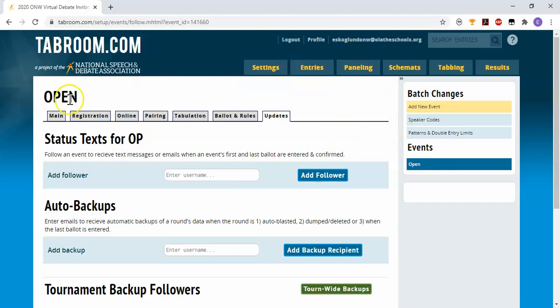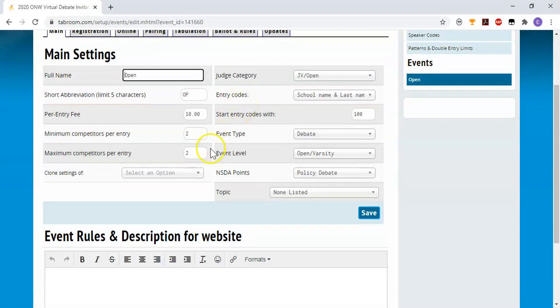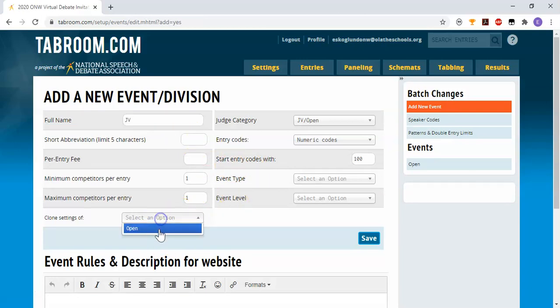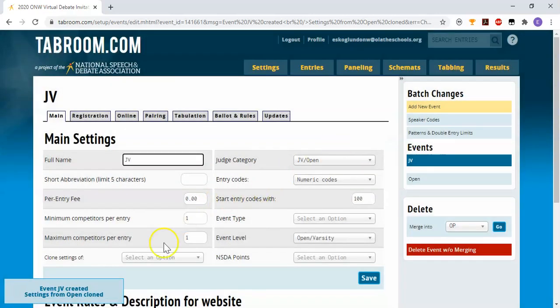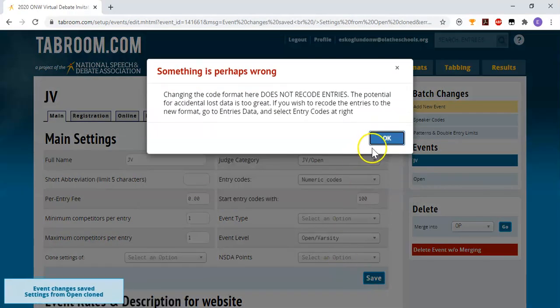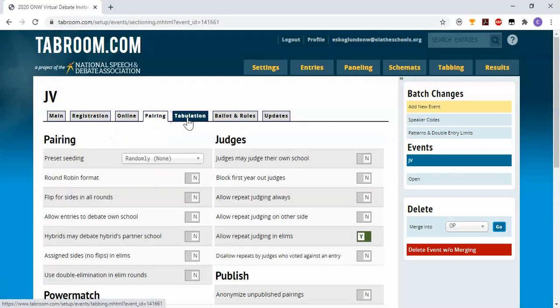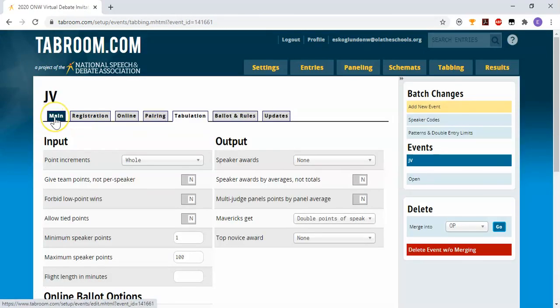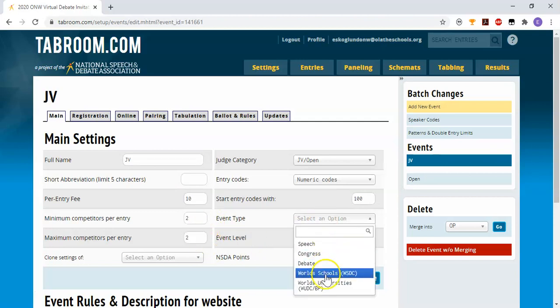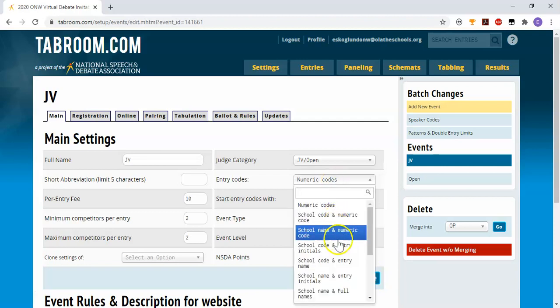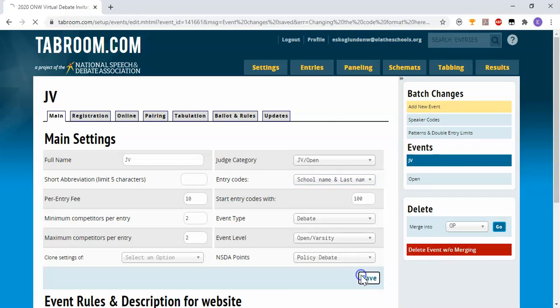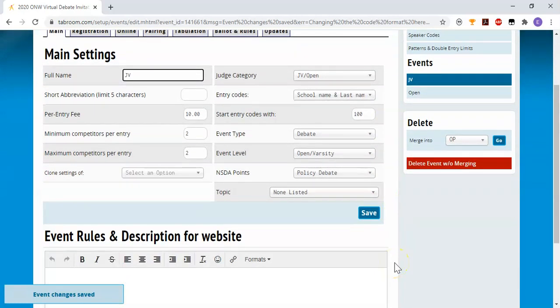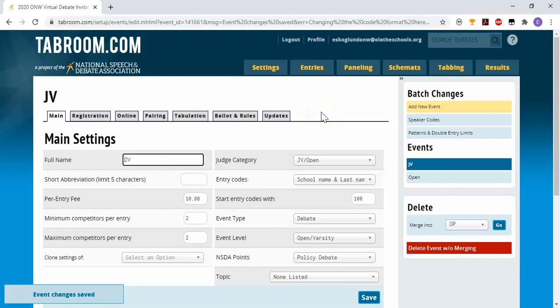If I wanted to create more divisions, you can either add new event here. And when I do that, I don't have to reinvent the wheel. I can choose JV and then clone settings of open, and it will run everything exactly the same way. You may want to go through and make sure that everything looks the way you want though, because like I notice, it didn't change my entry fees or my number of competitors. So you do still want to probably quickly page through those tabs if you're creating multiple divisions.